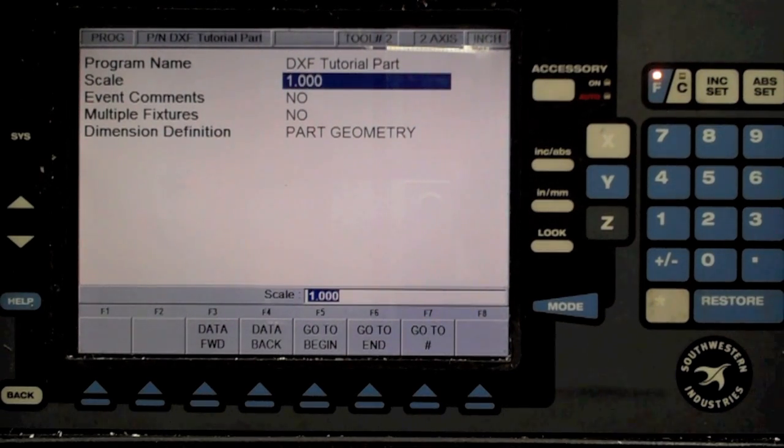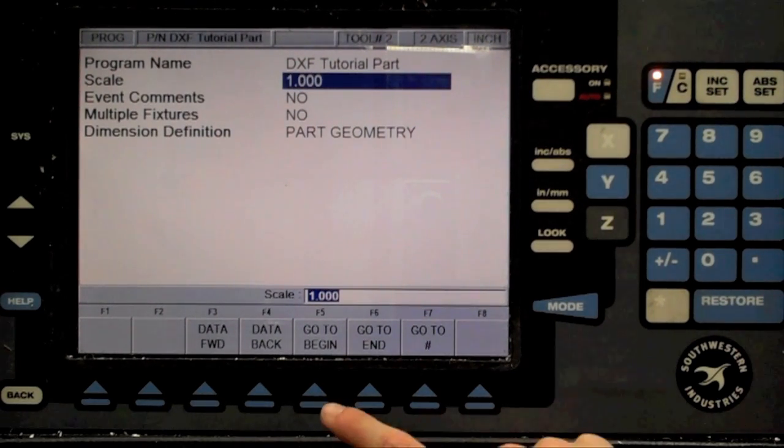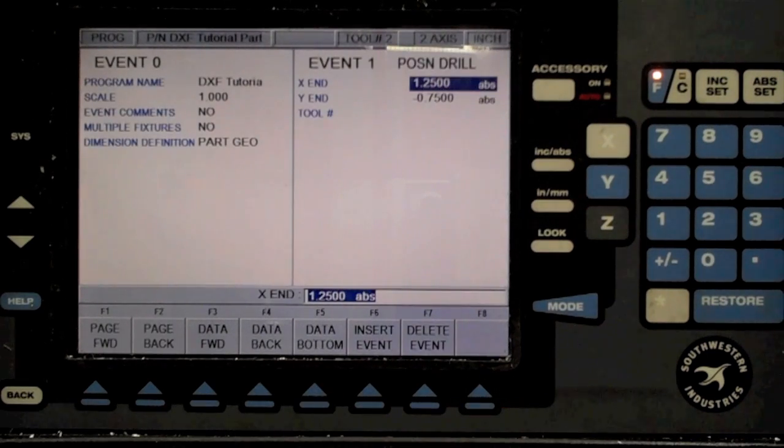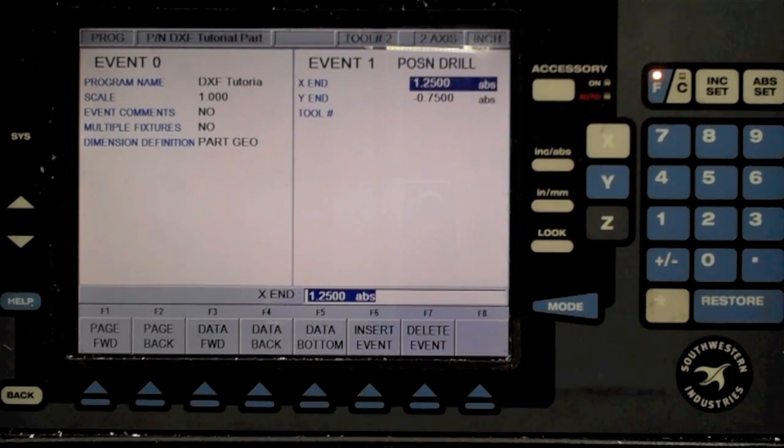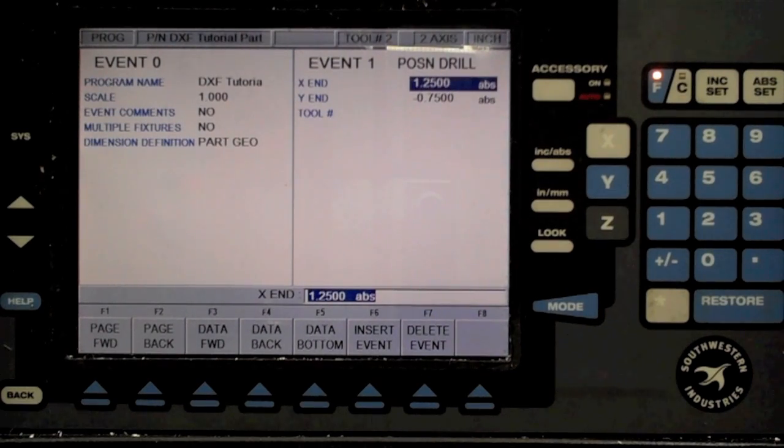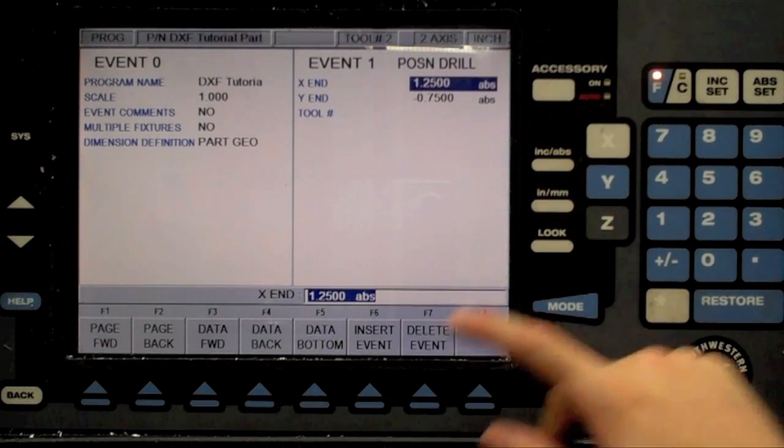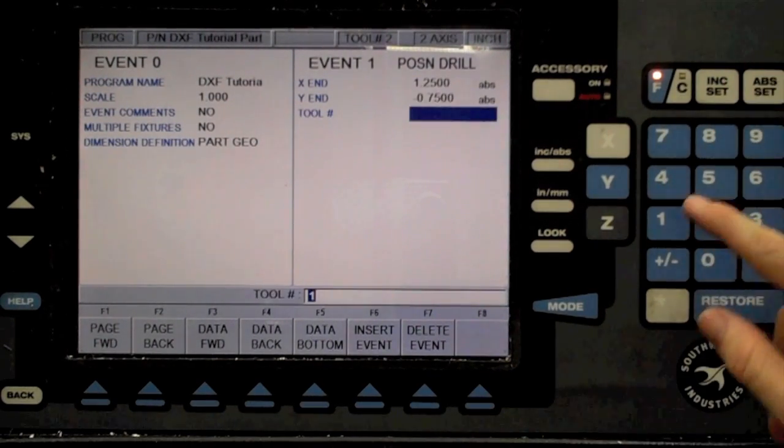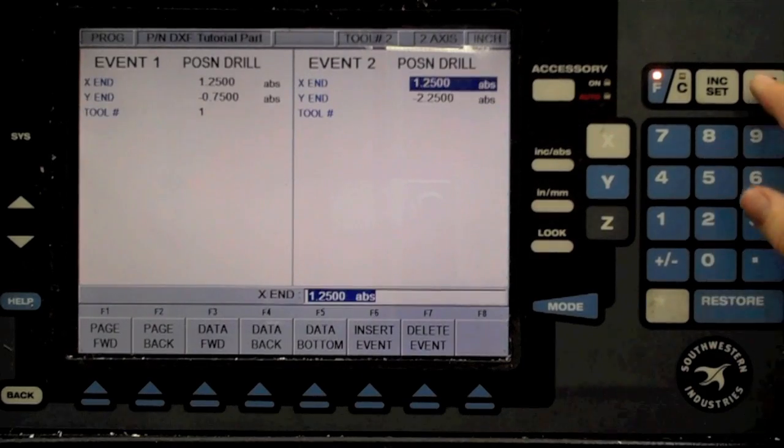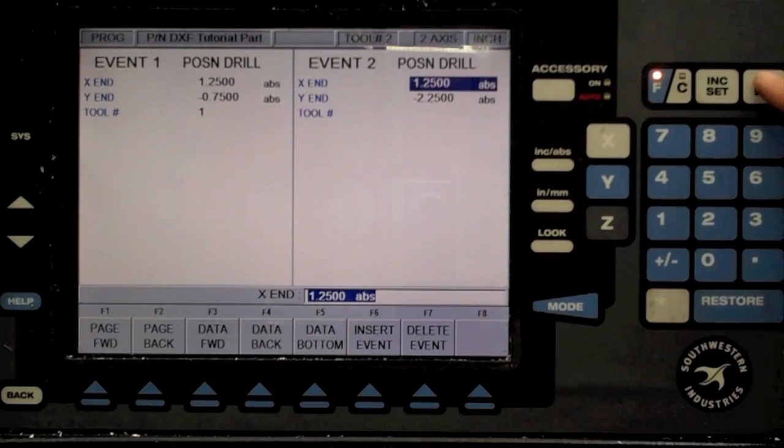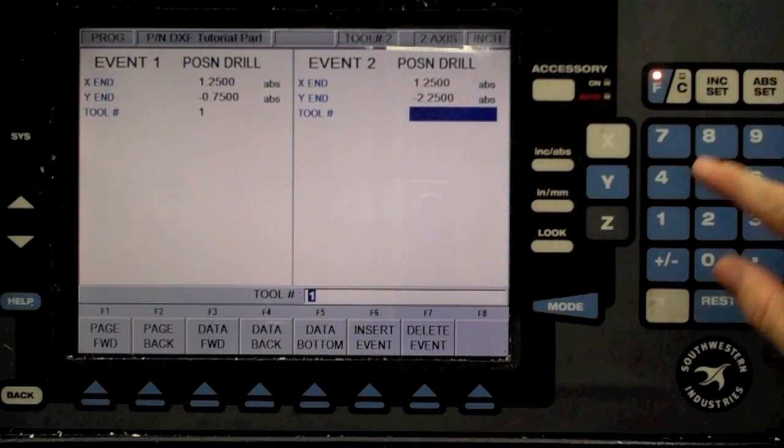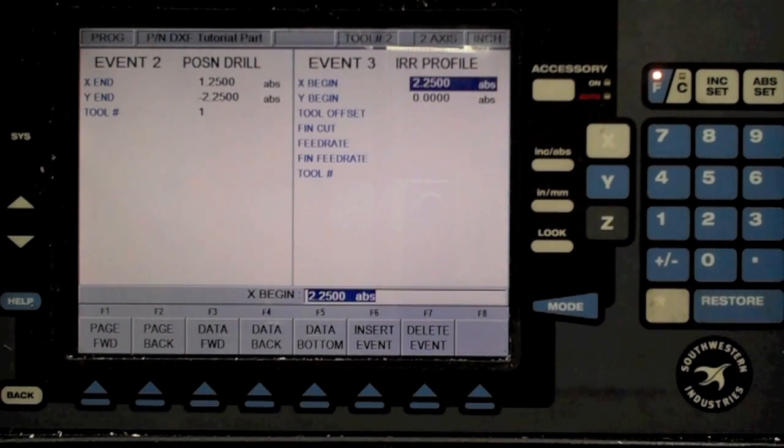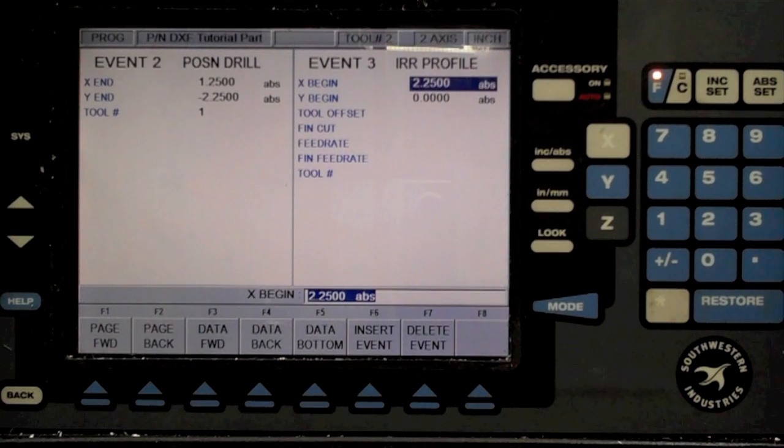Next, go to the beginning of the program. Note that the first specified event is the drilling of one of the holes, as we specified when we imported the DXF. All the ProtoTRAK needs here is the tool number, 1 in this case. Once the tool has been specified, press Enter to proceed to the next step. Again, this is a drill event, so the only specification required is the tool number.